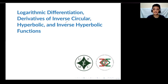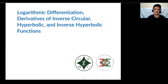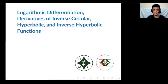Hi everyone! Welcome to the ninth video of the Massive 1 Review Series. In this part, we're going to be talking about logarithmic differentiation and derivatives of these special types of functions.